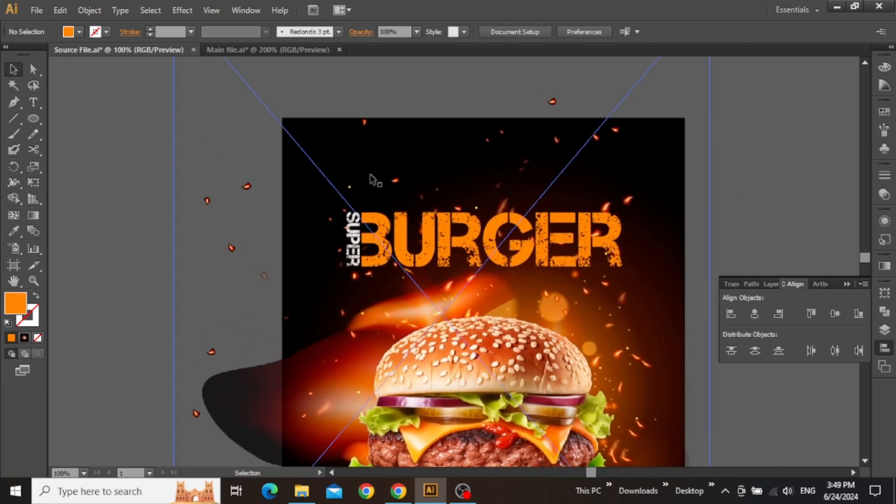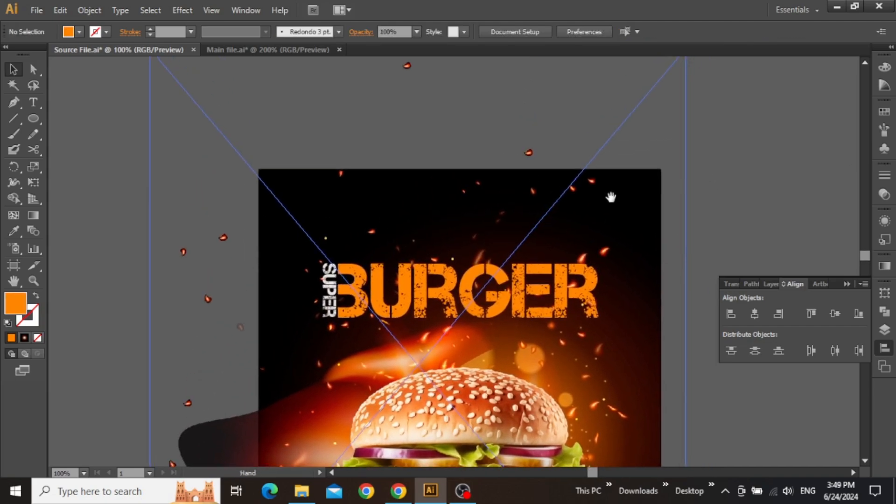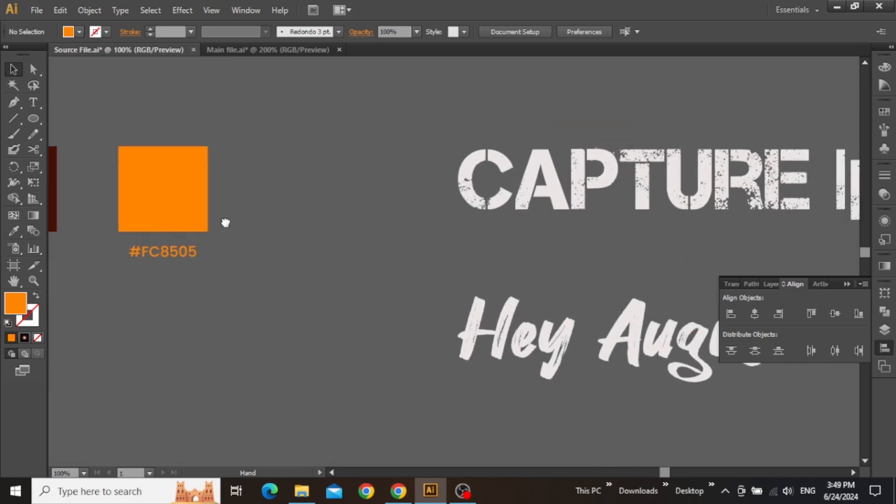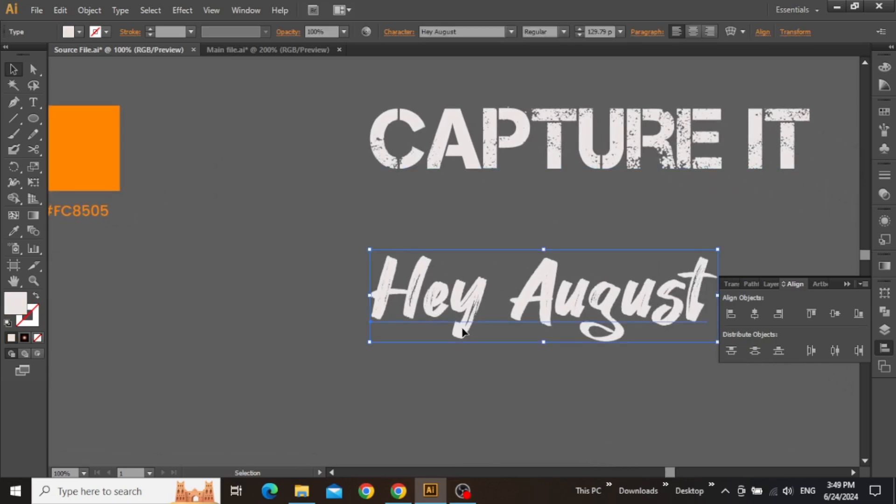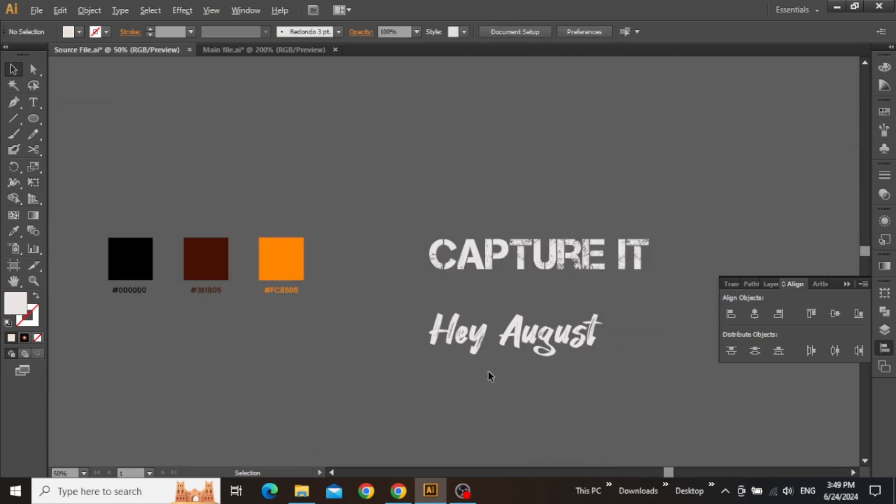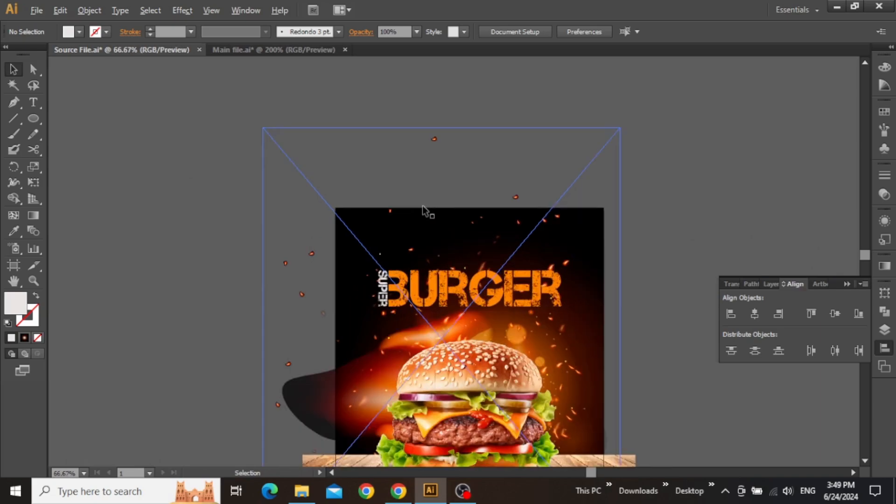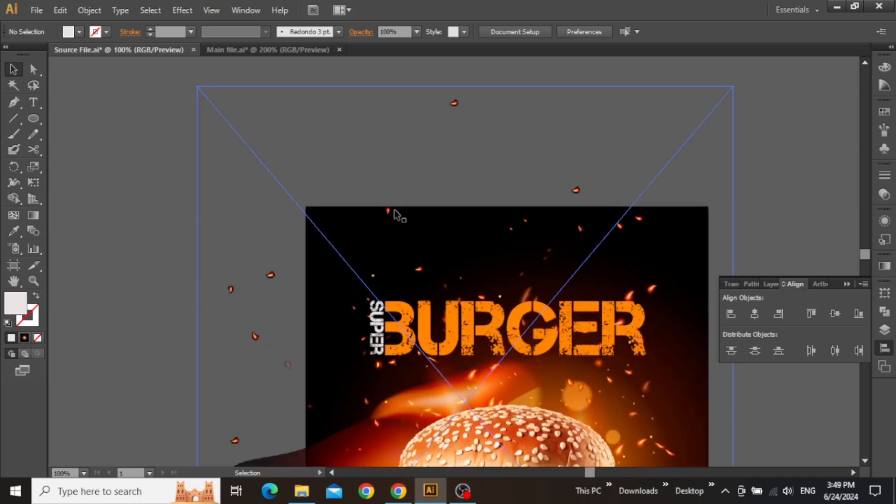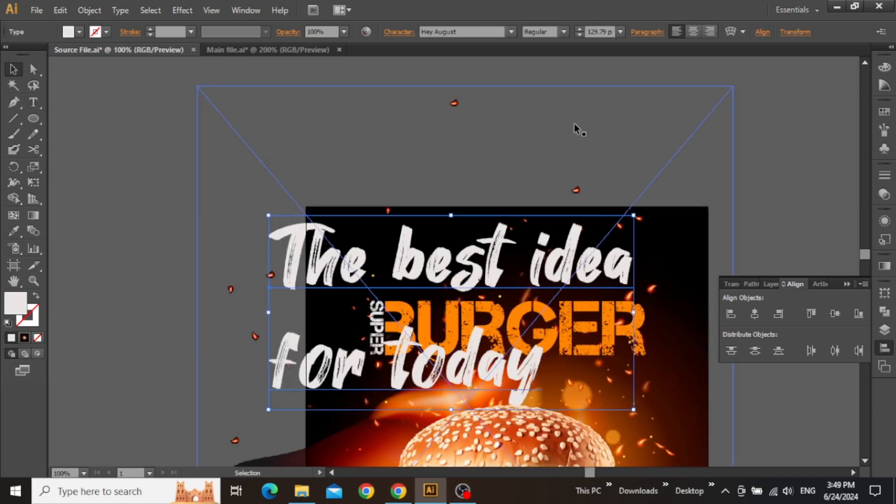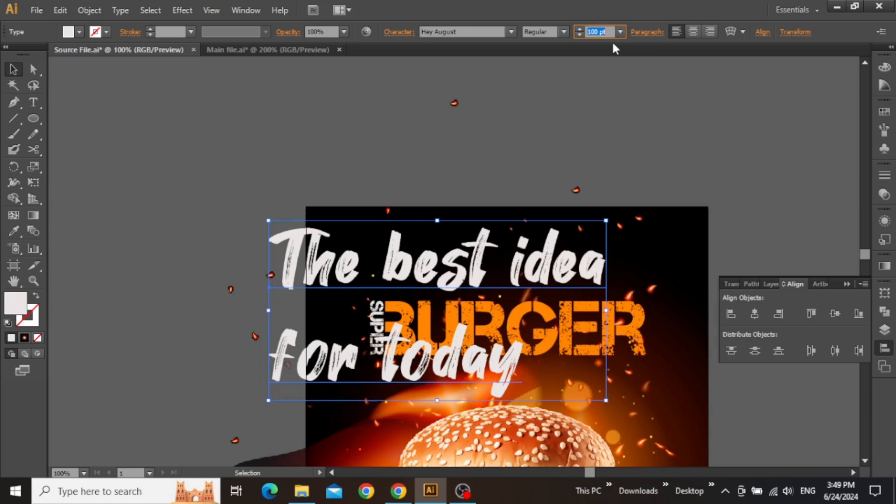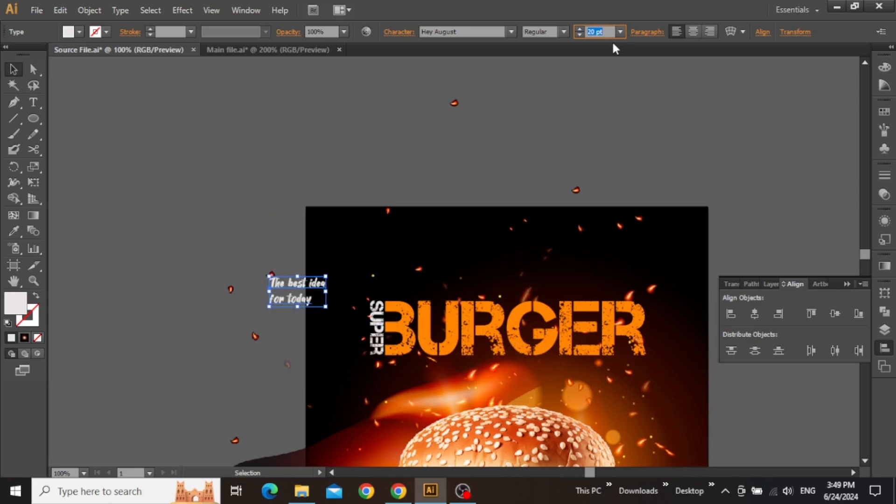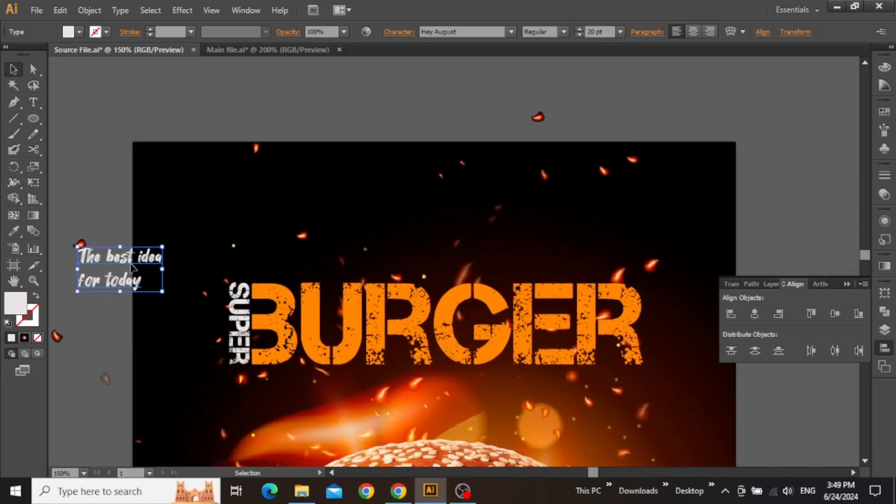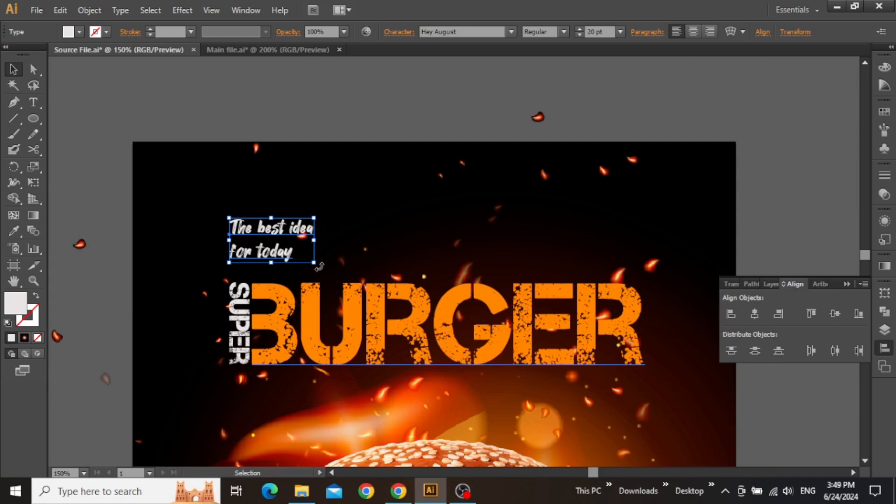Now we will add some secondary text using the second typeface of our design. Download this font from the internet and then use it to add some additional text for better engagement. Decrease its size quite a bit and place it on the top left corner of the main heading.